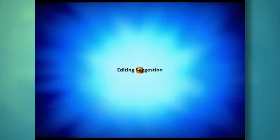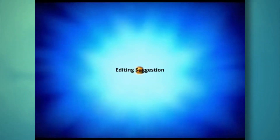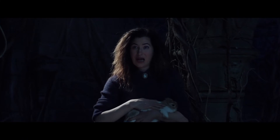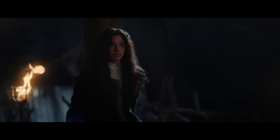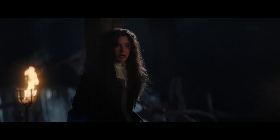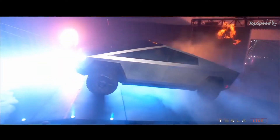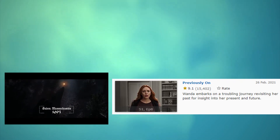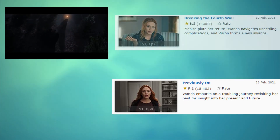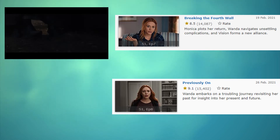Here is my huge editing suggestion that you've all been waiting for. I think it would redeem Agatha's reveal to Wanda, the Agatha all along bit, and help the next episode just get to the point quicker. Instead of opening that episode with a 'previously on' and Agatha's flashback, we should open the prior episode — Breaking the Fourth Wall — with this flashback. And on first glance, this seems kind of dumb, but hear me out.